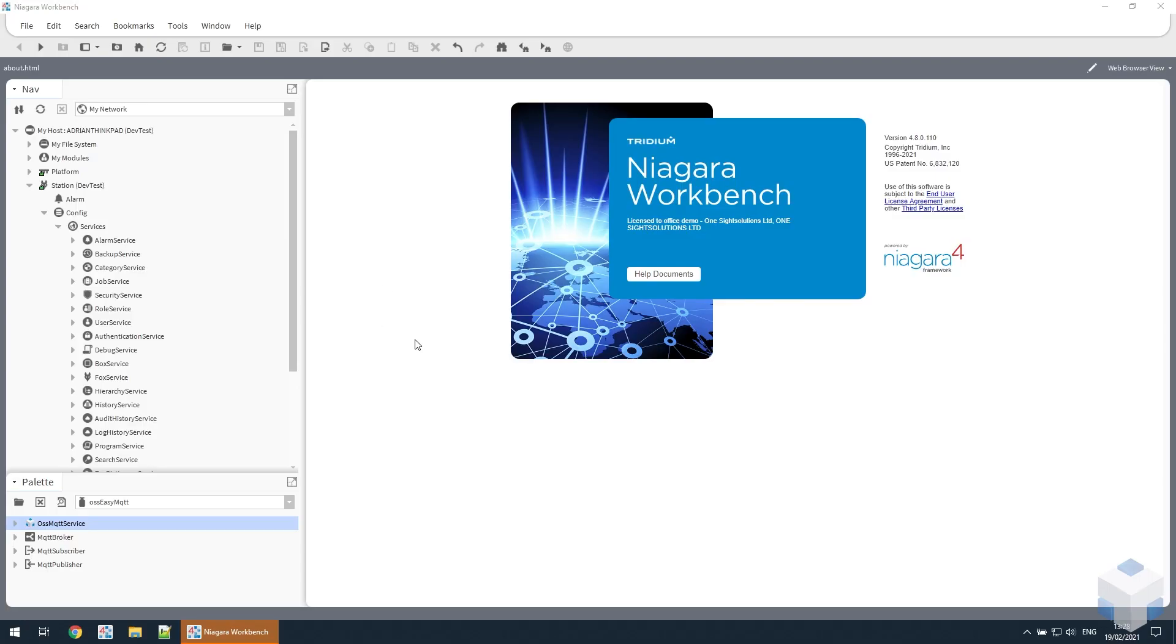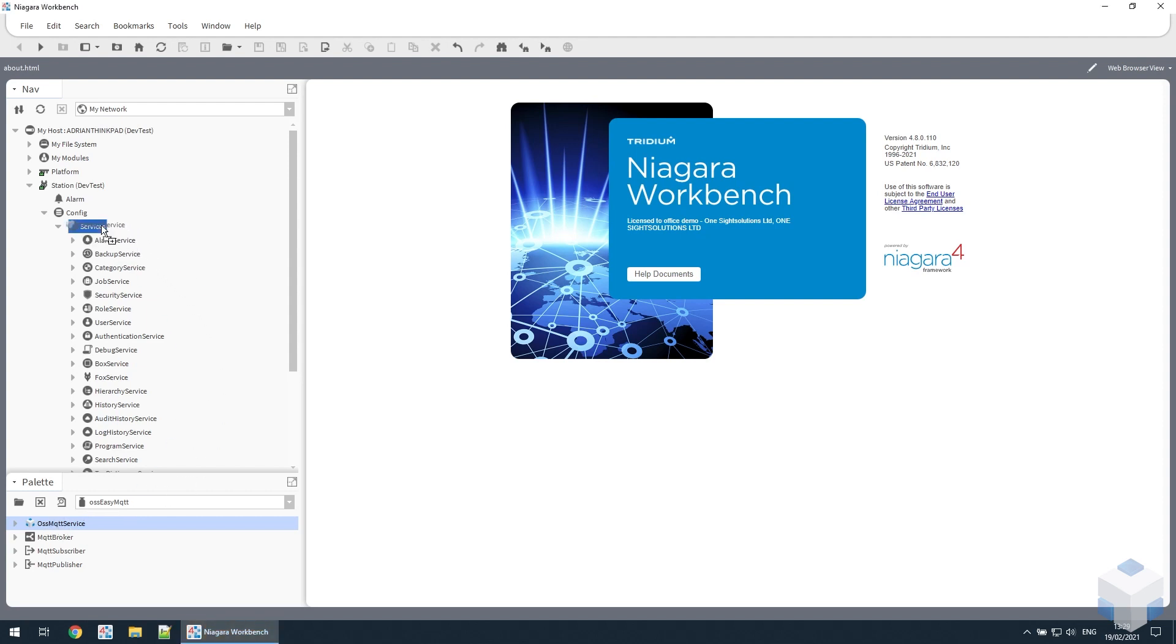Here we're going to show you how to use the OneSiteSolutions MQTT client. First open the OSS Easy MQTT palette and then we need to take the MQTT service and drag it onto the Niagara Services folder.